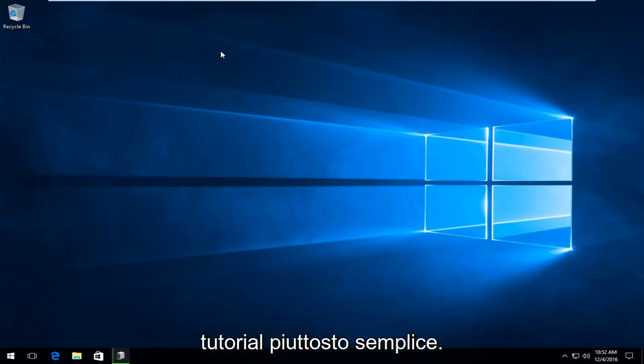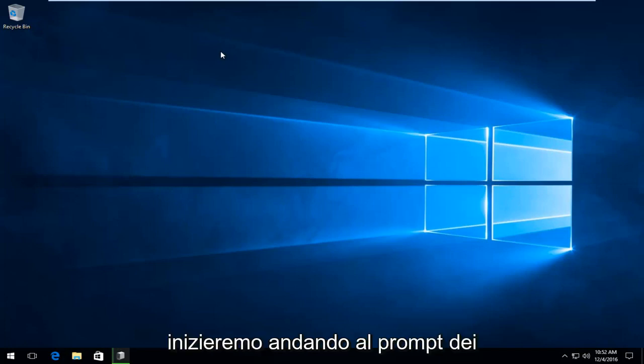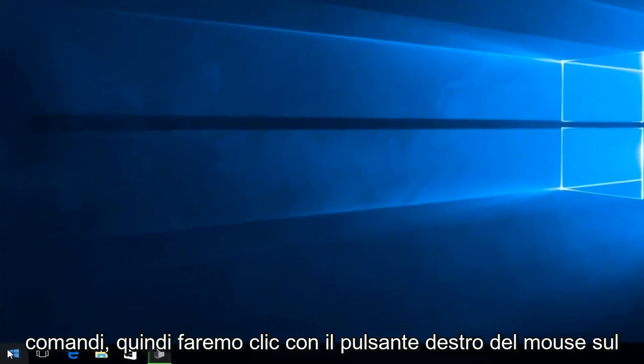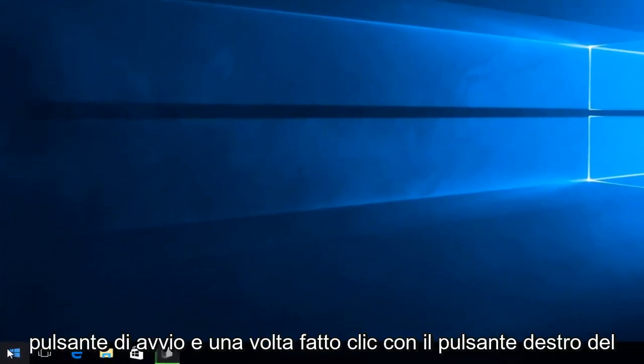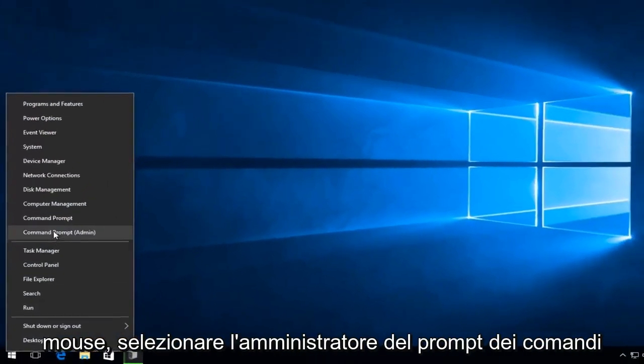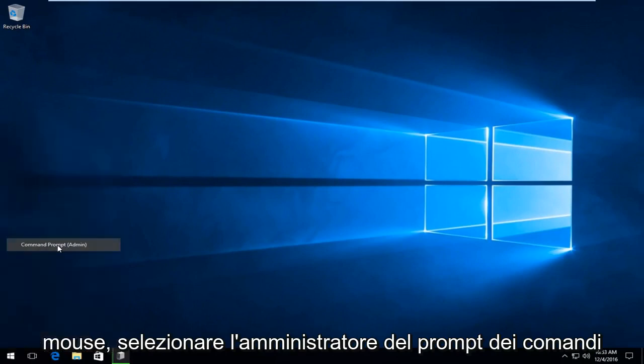This is going to be a pretty straightforward tutorial. We are going to start by heading over to the Command Prompt. So we're going to right-click on the Start button, and once we right-click on it, select Command Prompt Admin from the list.